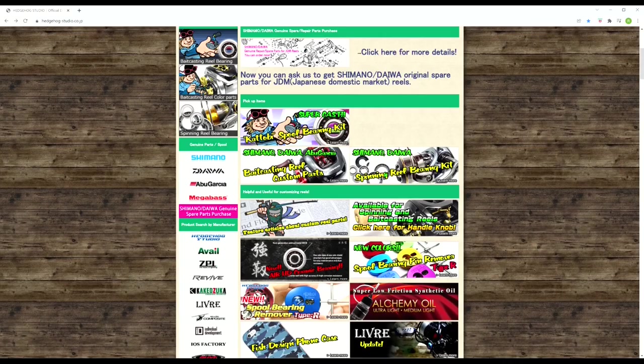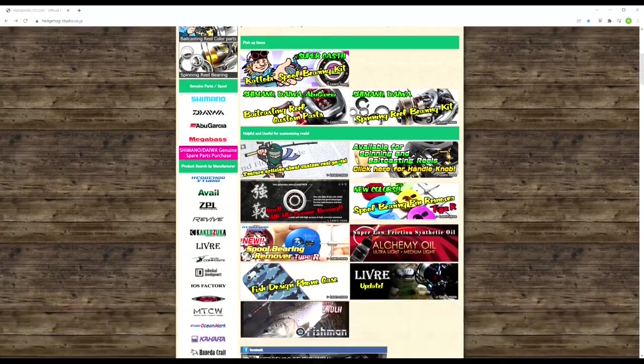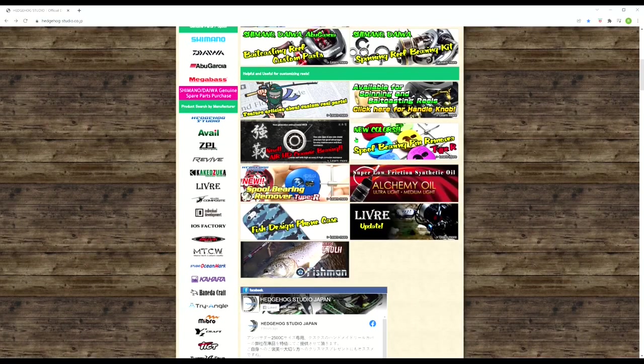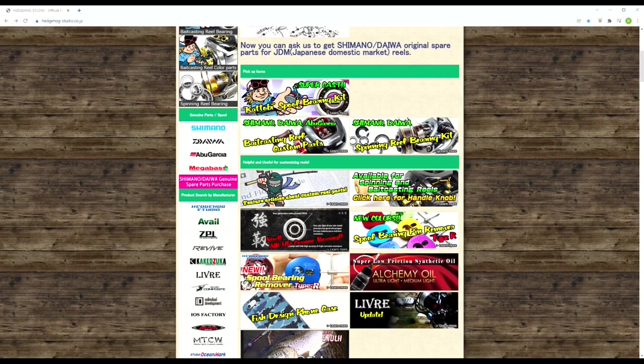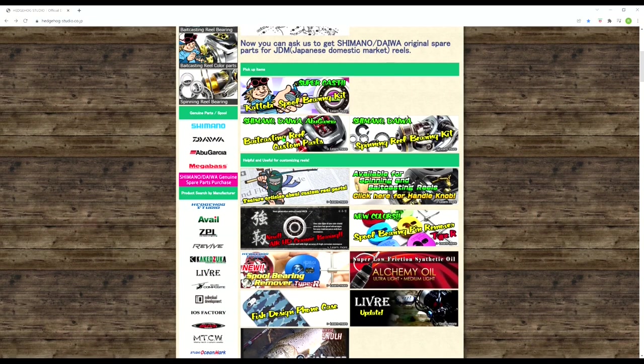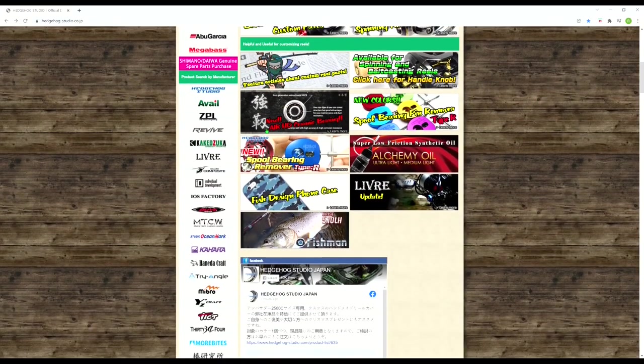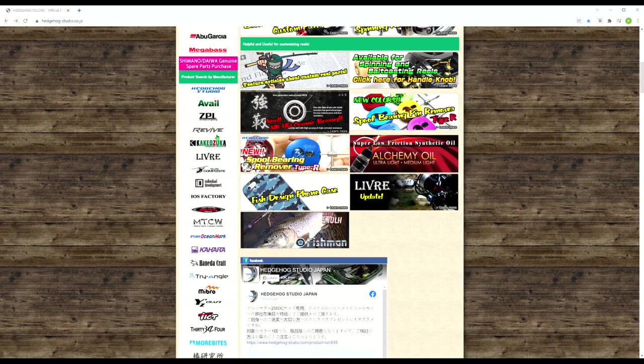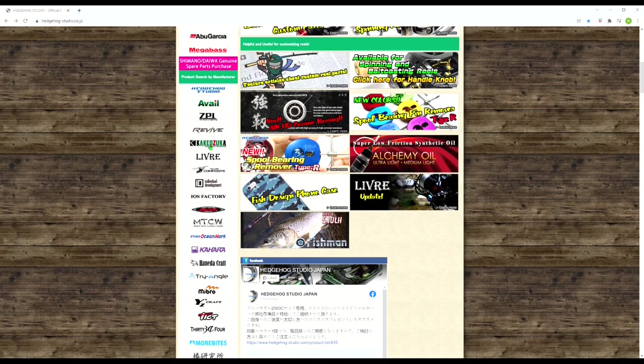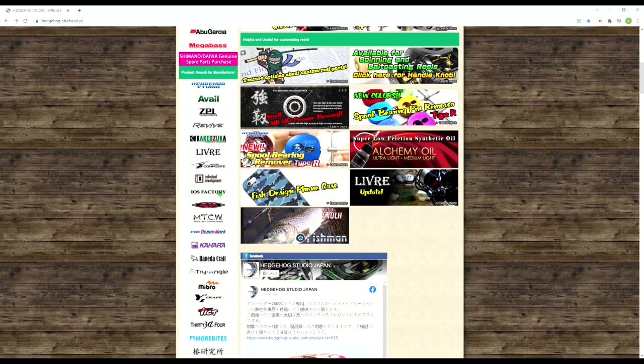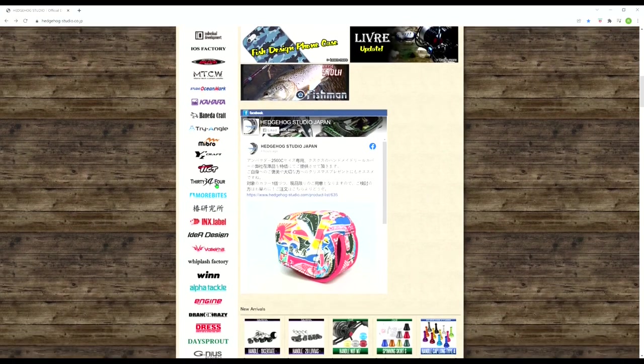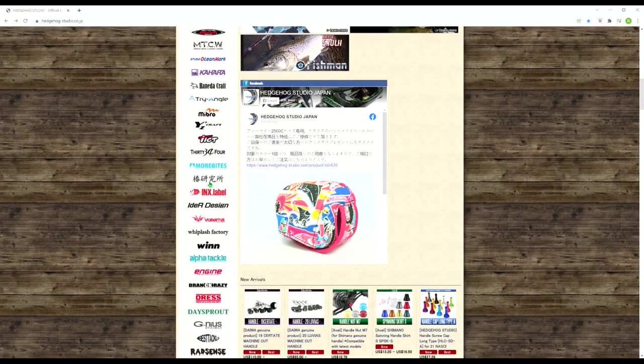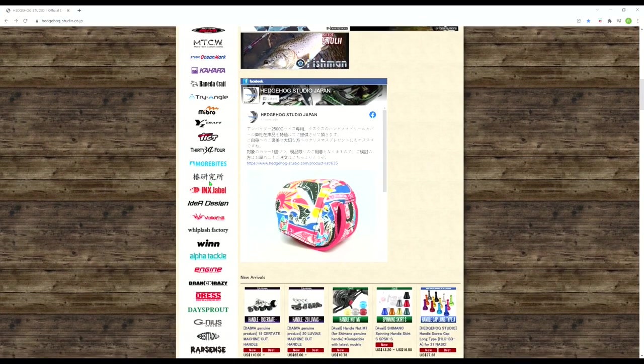But the good news is you can still get ball bearings and handles and knobs because I believe pretty much all the Korean OEM brands use the same size handle and knobs and bearings as Abu Garcia. So with that being said, let us begin. I'm going to give you guys a quick tour of this main page. Right over here, you'll see a column that's going to show you all the brands that they sell. So you see they sell Avail, ZPI, Revive, Livre, Studio Composite, a lot of brands you guys have probably never even heard of.